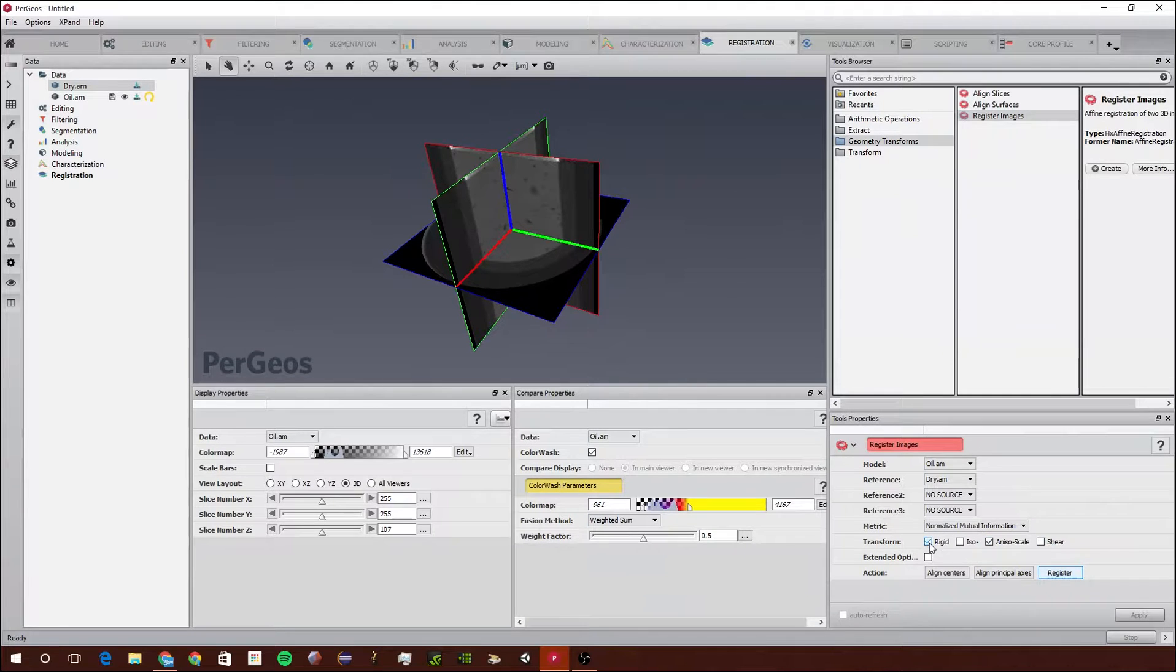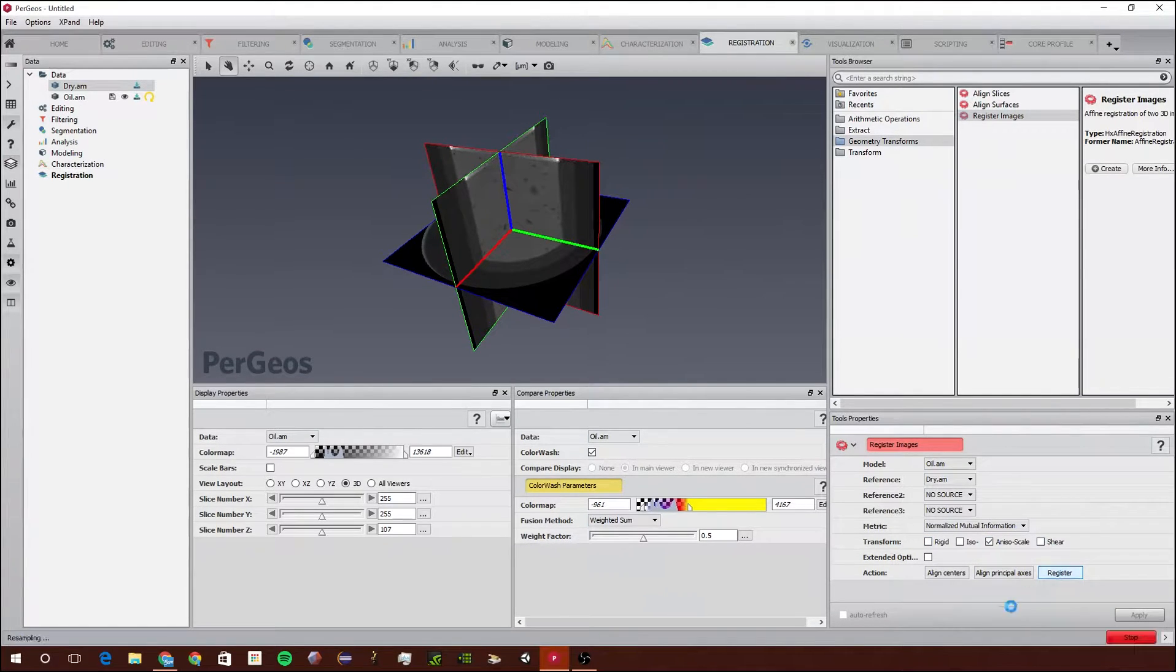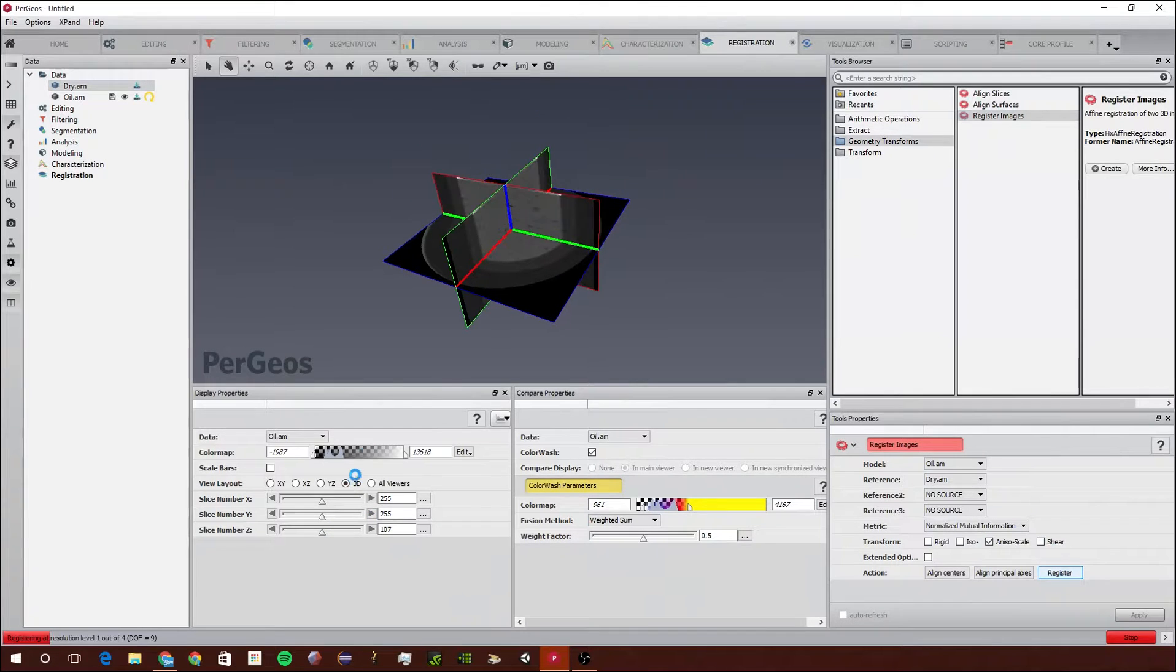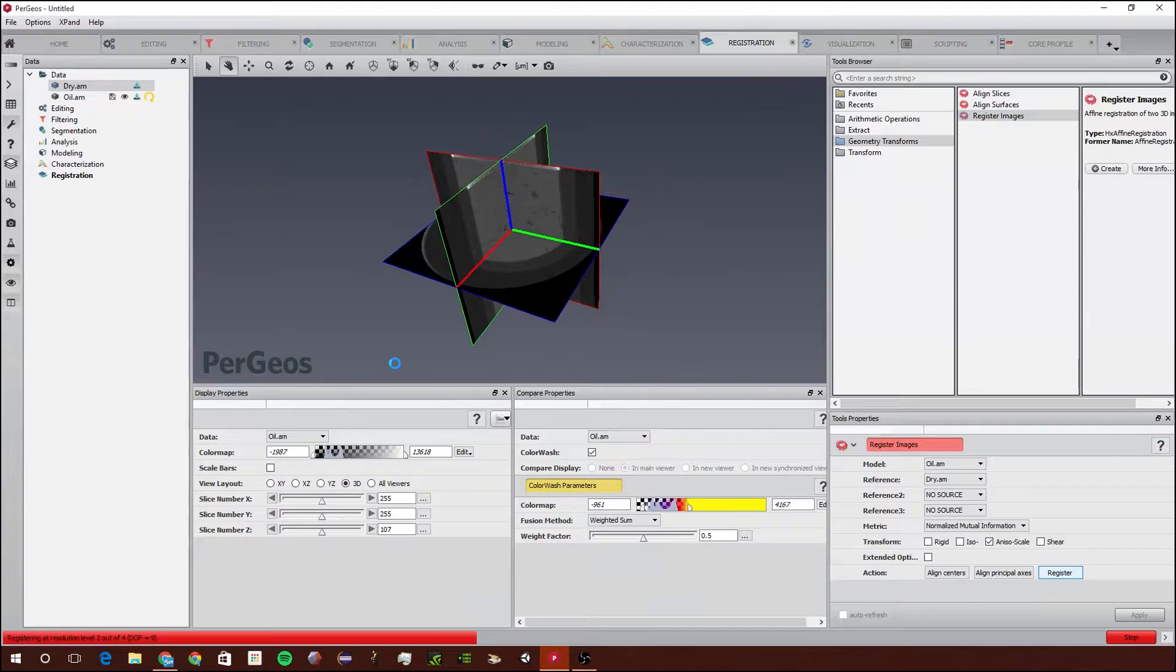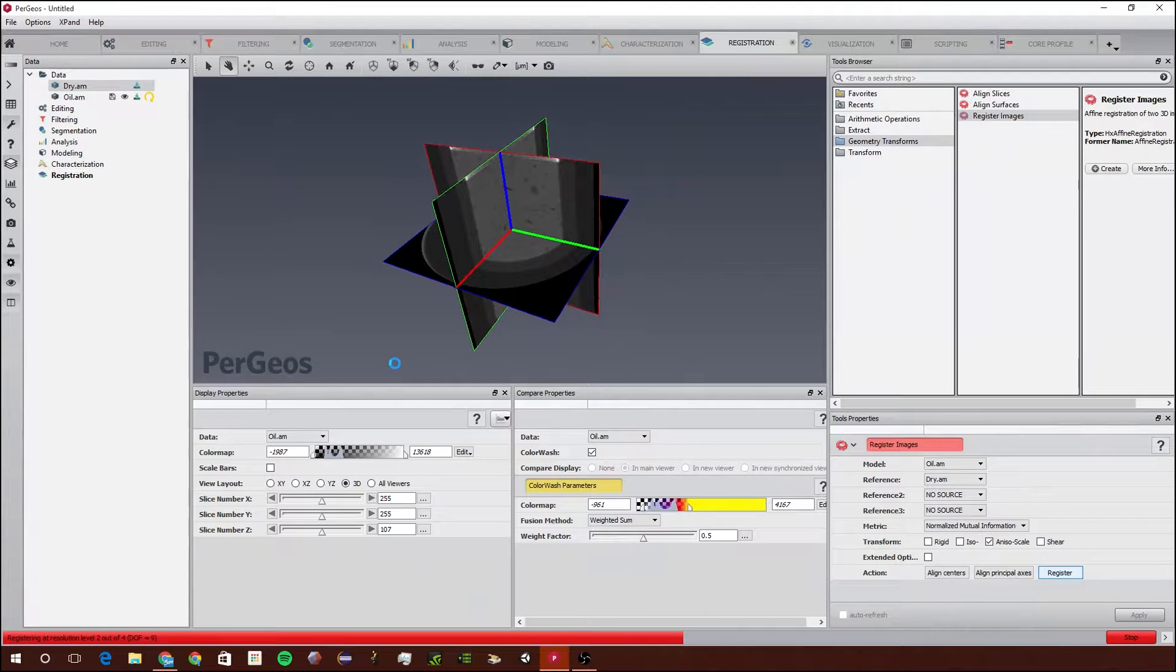Let's say I wanted to just try Anso Scale, so I'm going to try that and show you what happens. As you can see, it now scales instead of doing just rigid.